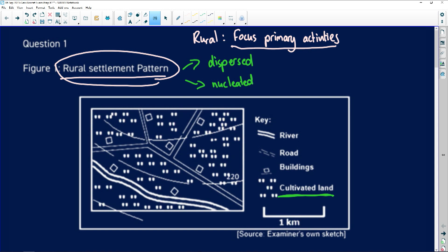Dispersed settlements are when the farms — the settlements — are very far from one another, and nucleated is when they are very close to one another. There are various reasons for this based on physical and natural factors. When there is an abundance of water, there's no point being nucleated because there's enough water for irrigation purposes, so we can farm more. Similarly, if the area is flat, the topography makes it possible to be dispersed.